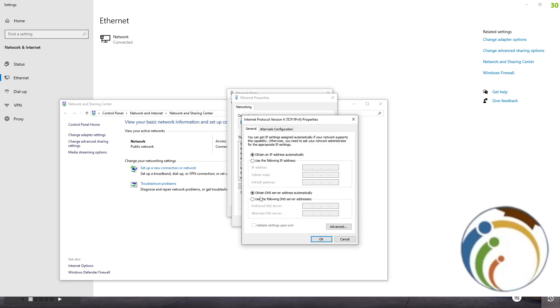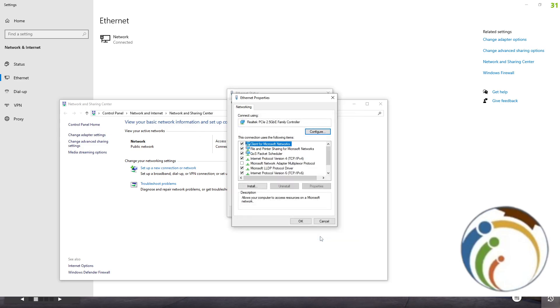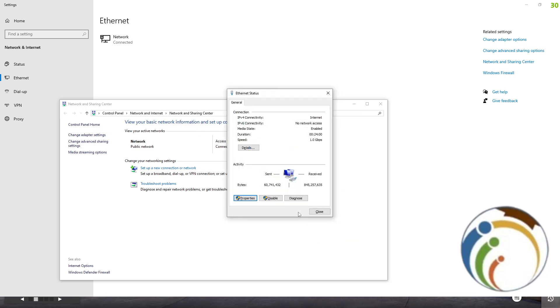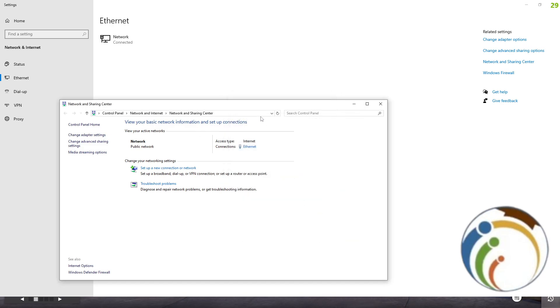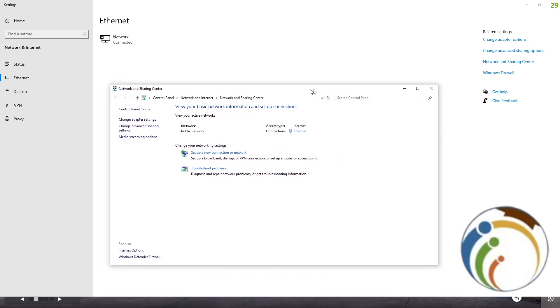Now double click and select use the following DNS server addresses. Then type 8.8.8.8 in the first field, and in the second field type 8.8.4.4. Now click OK. Once you click OK, it will be saved to your PC.